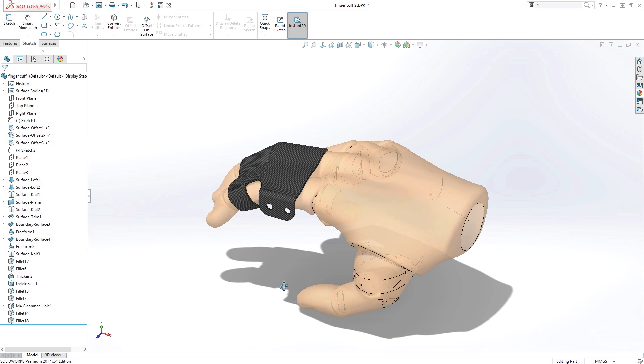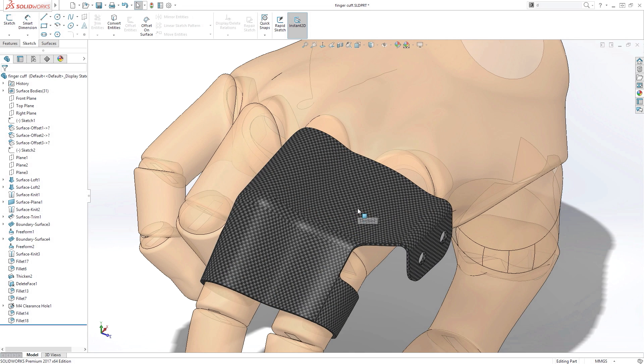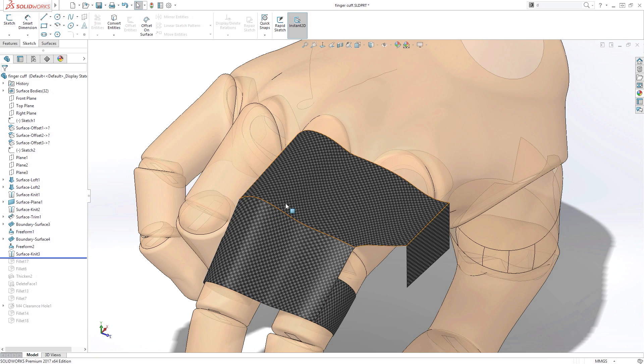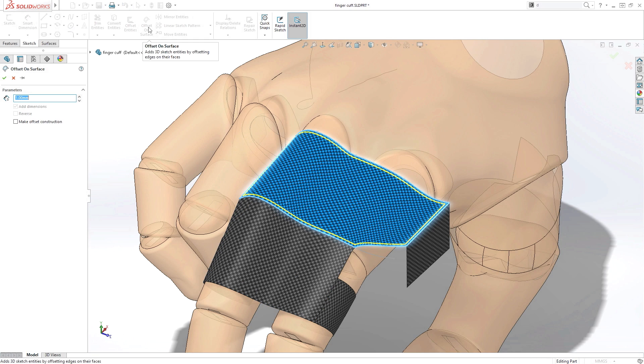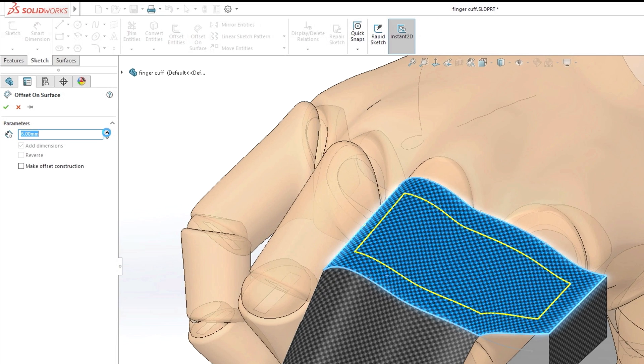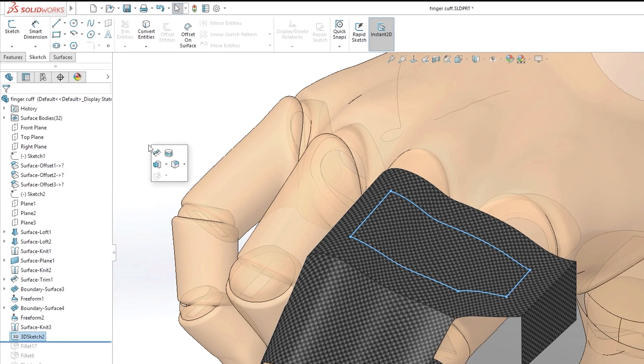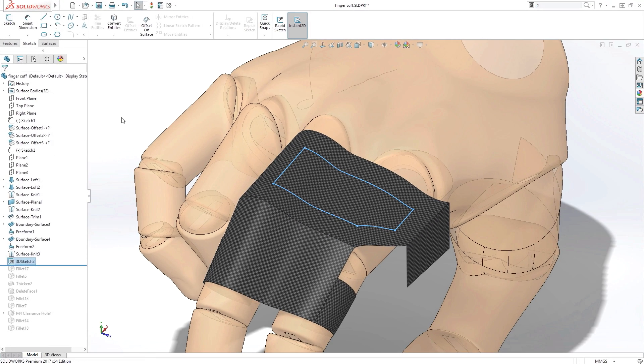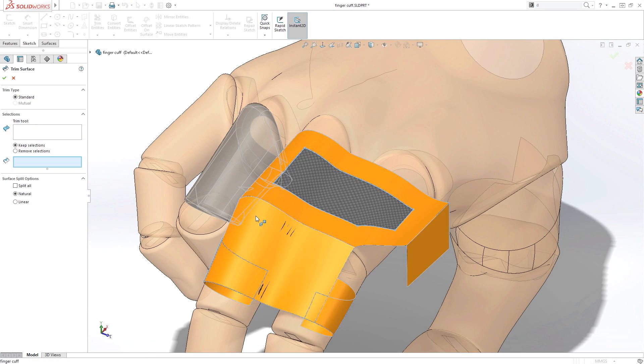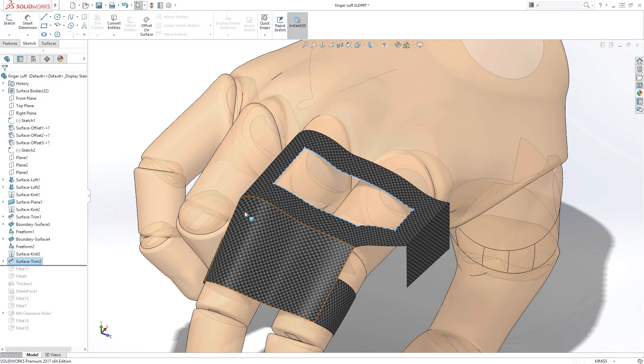SOLIDWORKS 2017 also introduces a new capability to offset 3D curves on a surface. You can choose to offset edges or complete faces like this. After deciding on a suitable offset value, you can use the new 3D curve as a reference for other features, such as this surface trim.